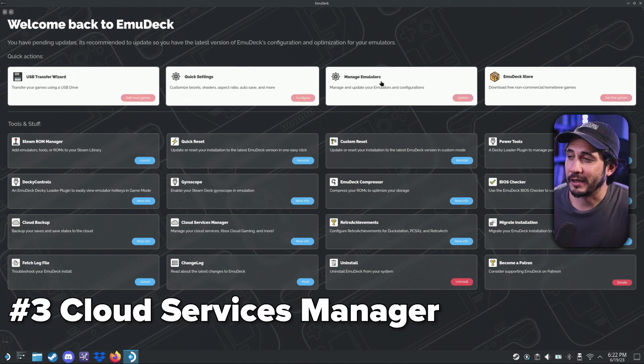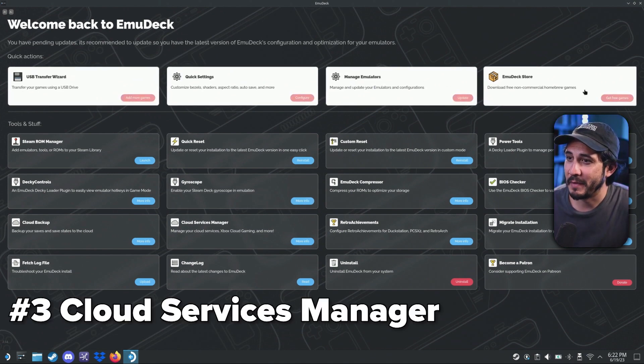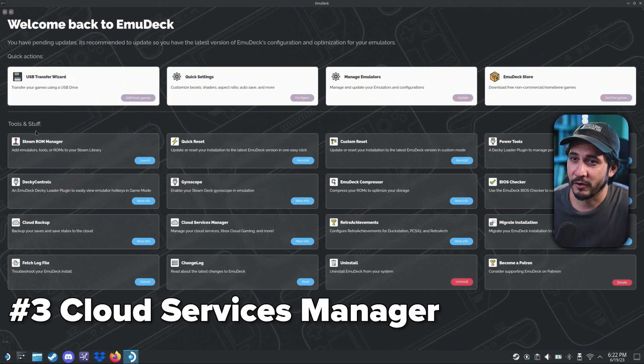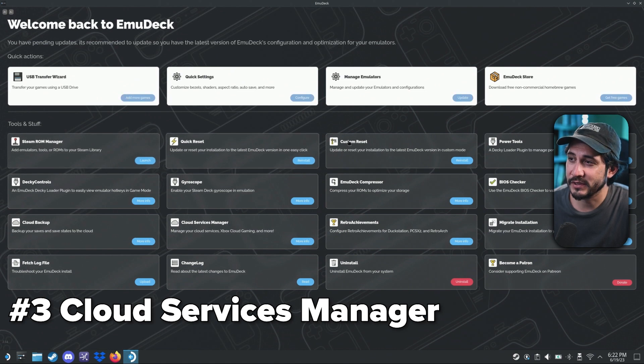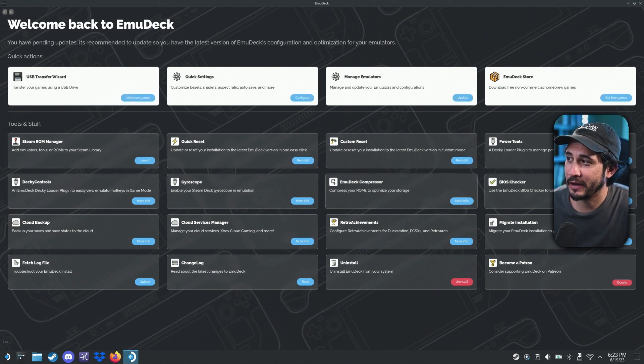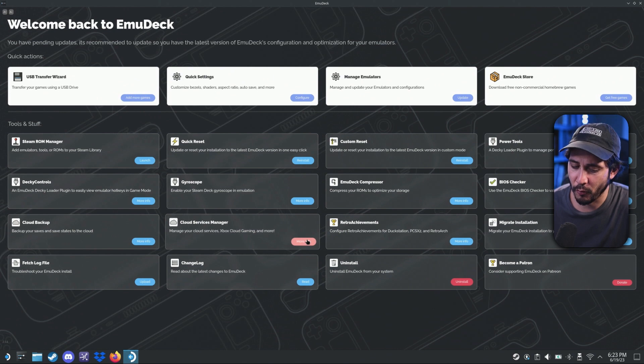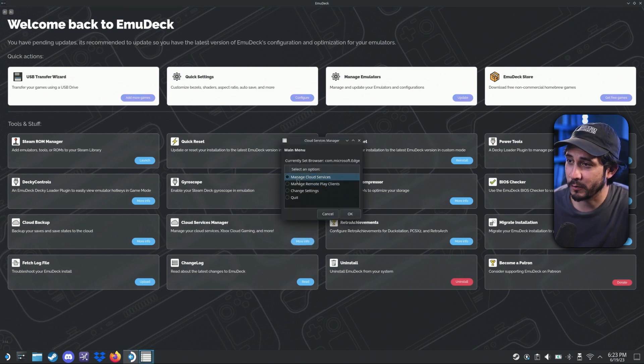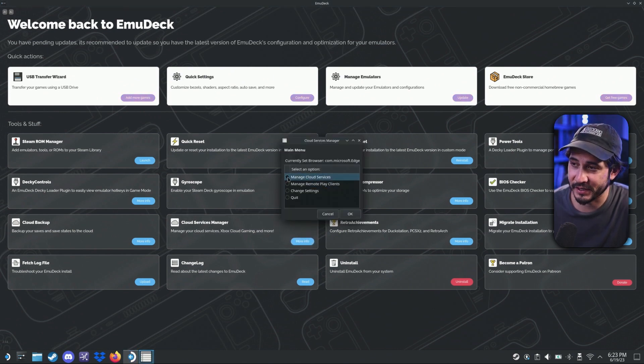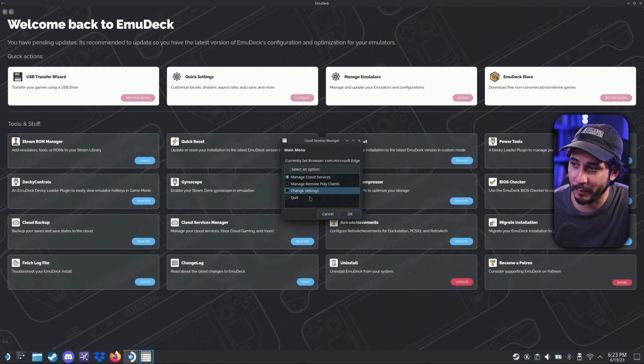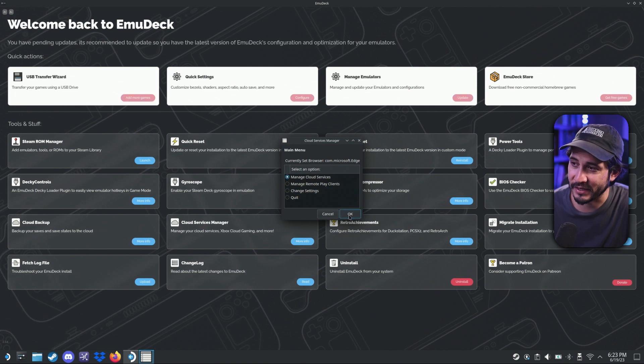Now, what we're looking for is cloud services manager. So we're going to go down tools and stuff. We're going to go down and there it is. Cloud services manager. Go to more info. Manage cloud services. Click that bubble. Press okay.